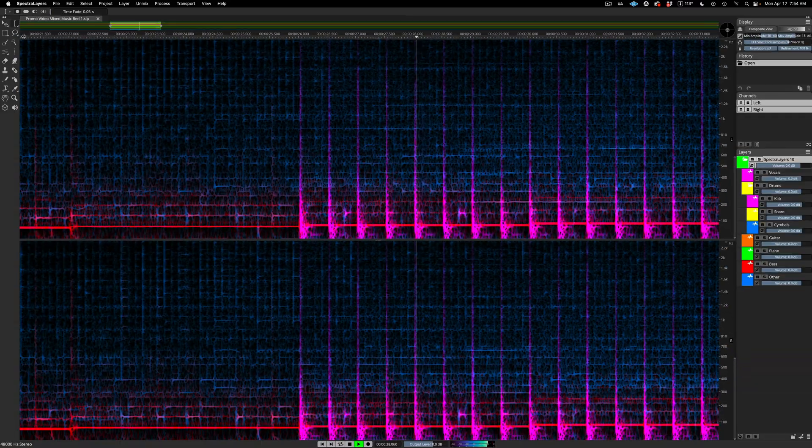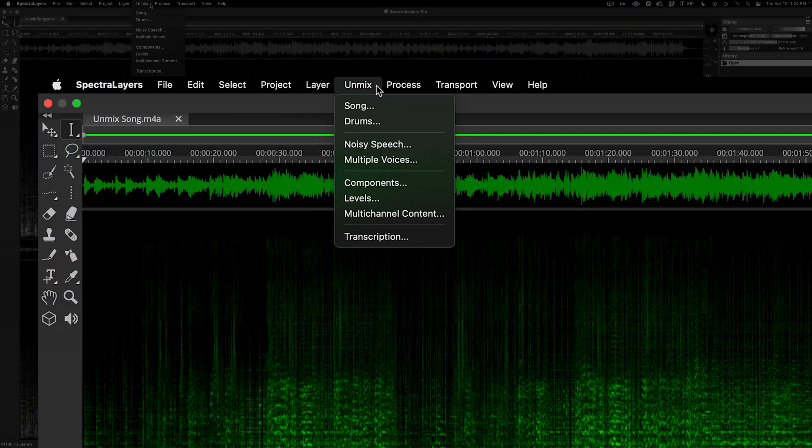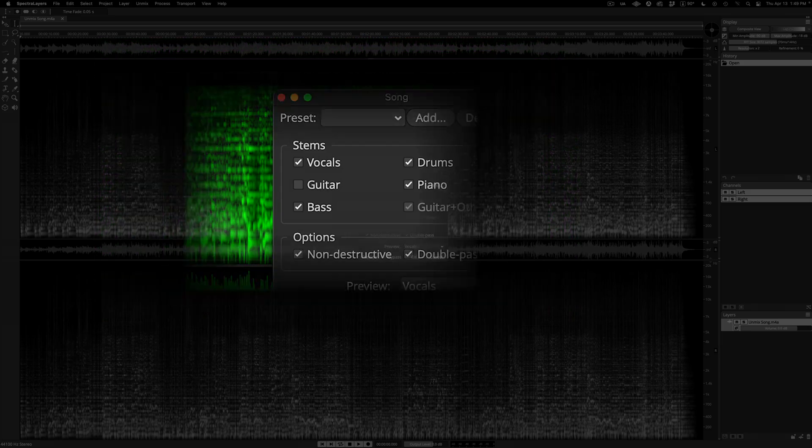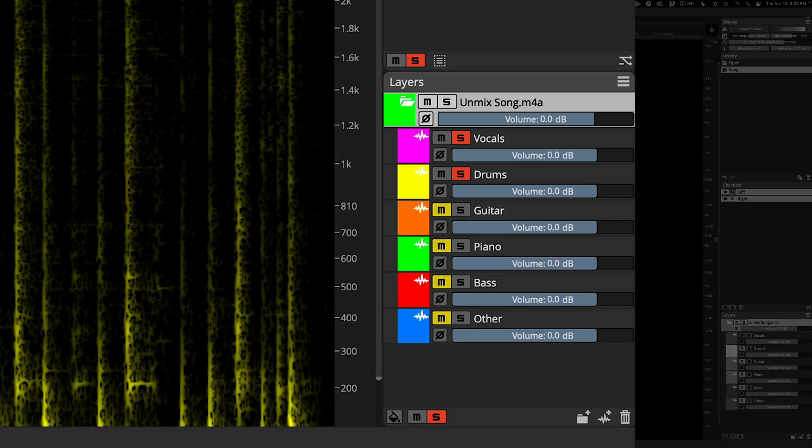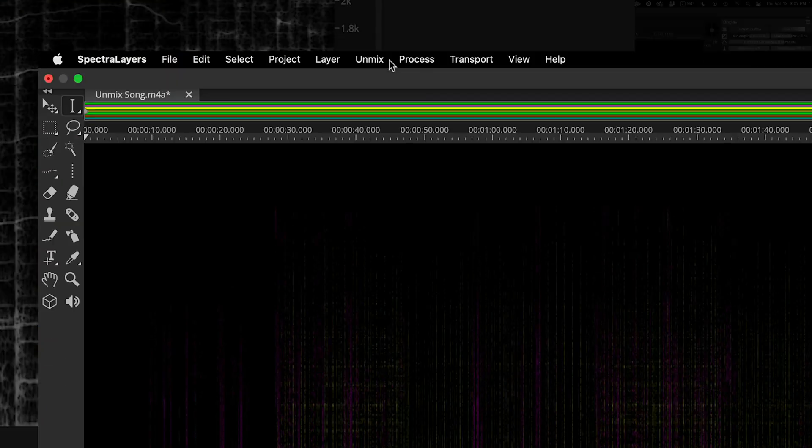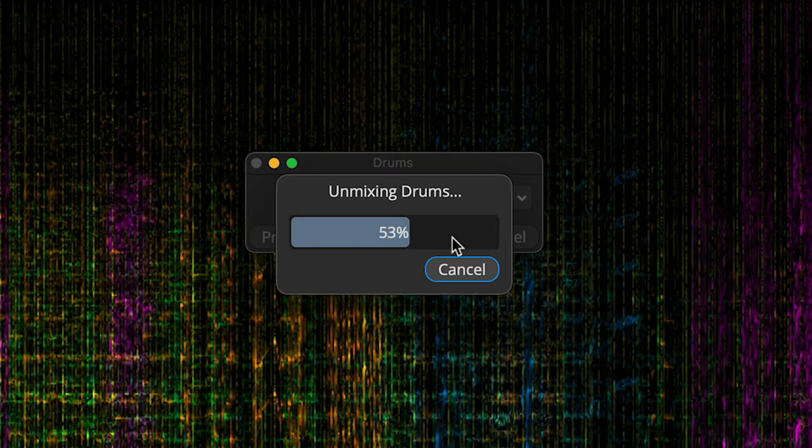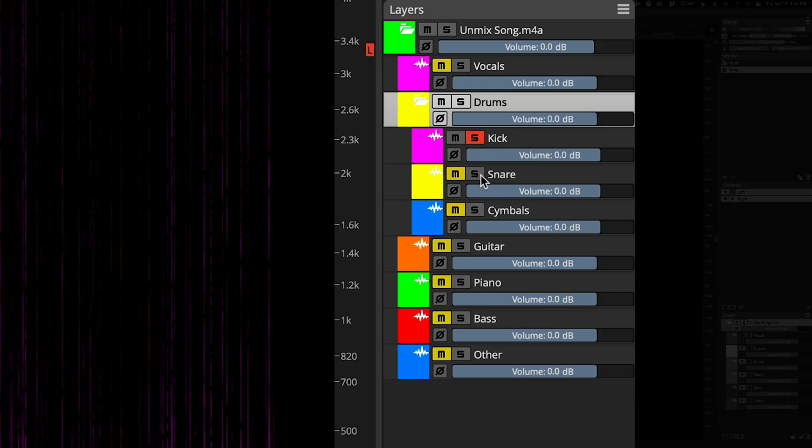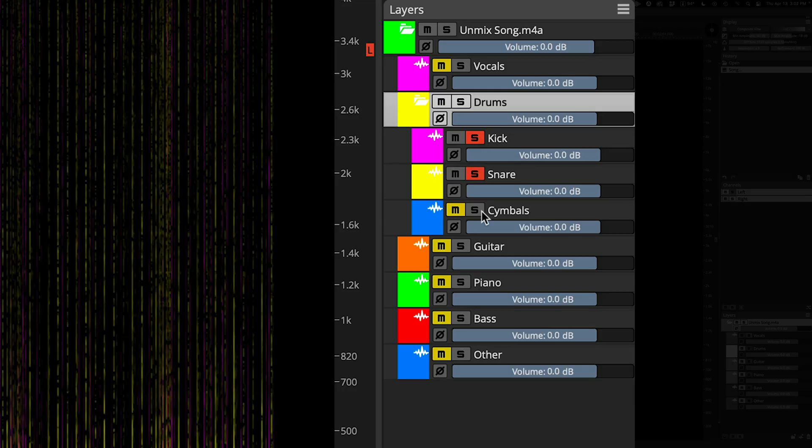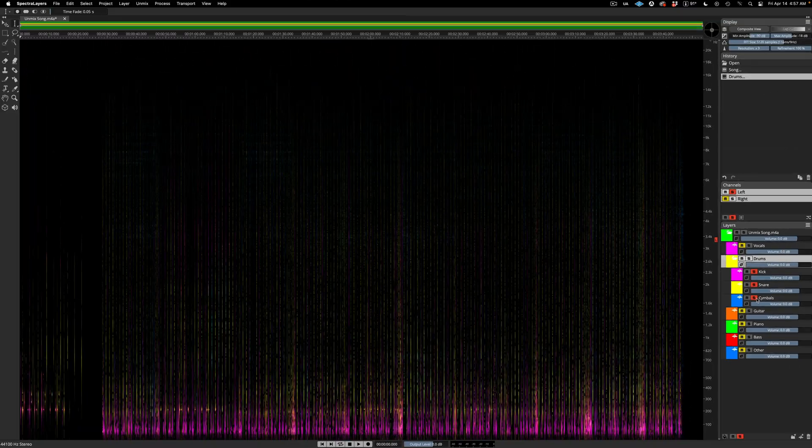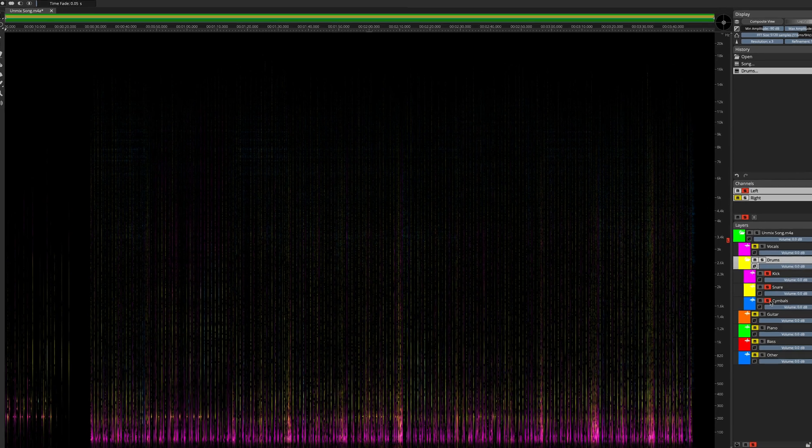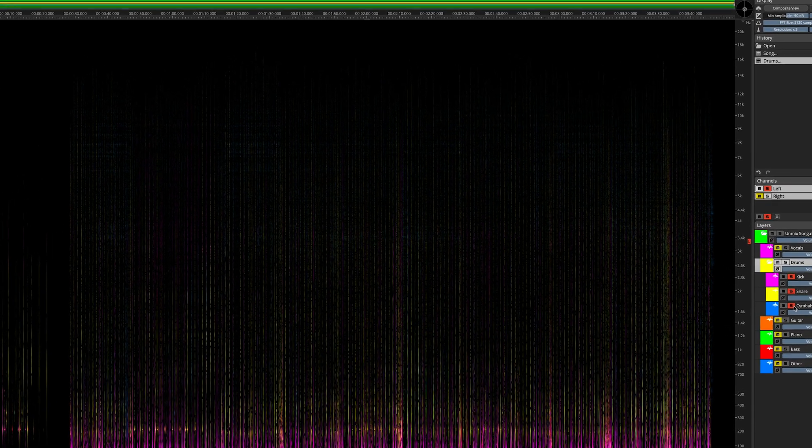Unmixing has been radically restructured and expanded. Guitar detection is added for a total of 6 generated layers. Now you can further stratify projects with kick, snare, and cymbals layers, and take advantage of new song unmixed process controls for getting the most out of the stunning deep learning algorithms new in this edition.